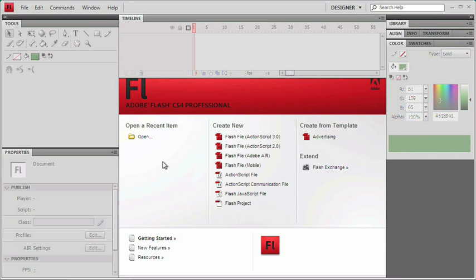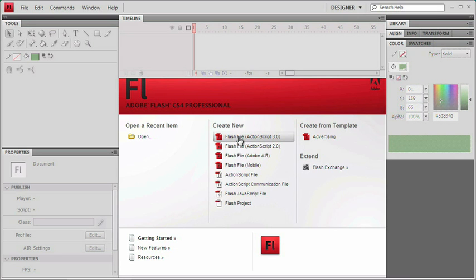To get things started, we're going to want a brand new Flash file to work with. If you're looking at the splash screen, you can choose Flash File ActionScript 3, and if you don't see the splash screen, you can just go up to the File menu and choose New and make the same choices.